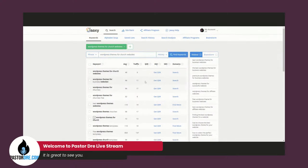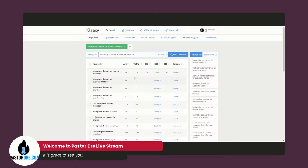Let's see what kind of results we get. I can see here that this keyword is searched 48 times a month, and if you reach page one of Google, you'll get nine clicks. The SEO score is 97 — the highest you can get is 100. So this is a pretty good keyword. Now let's go back to the blog.